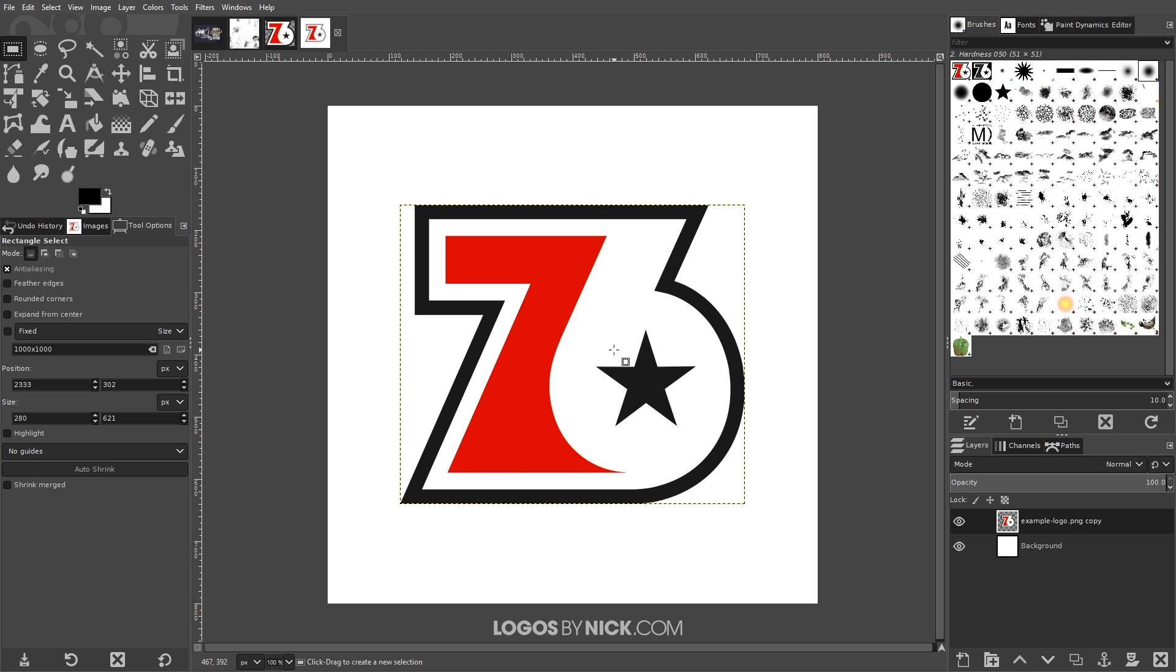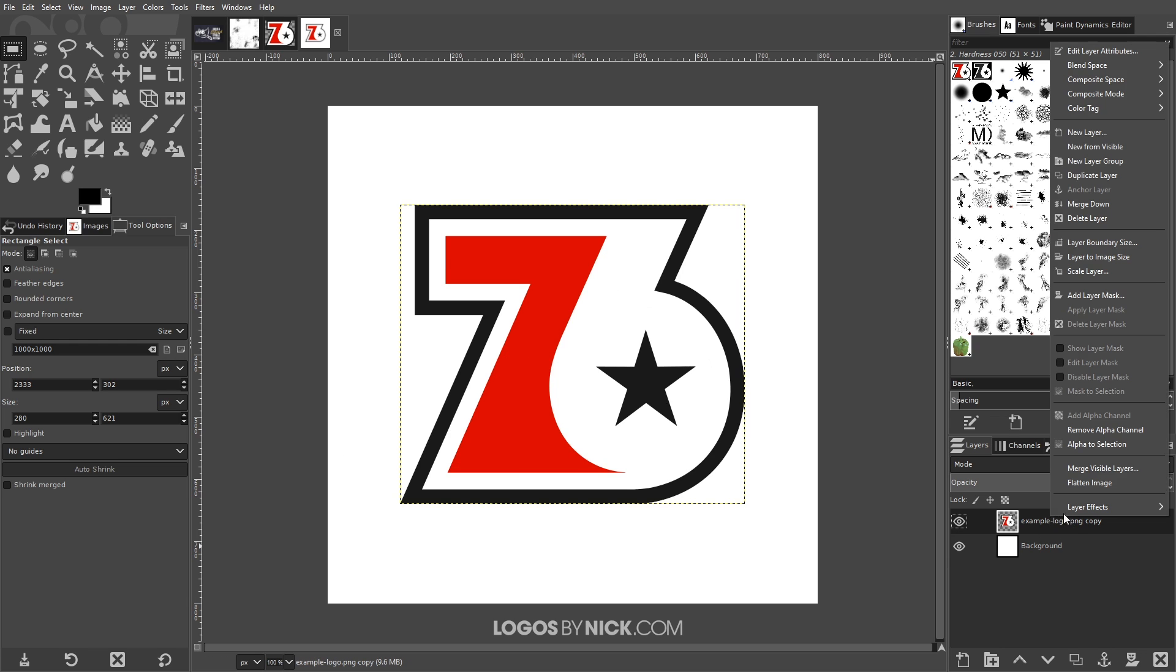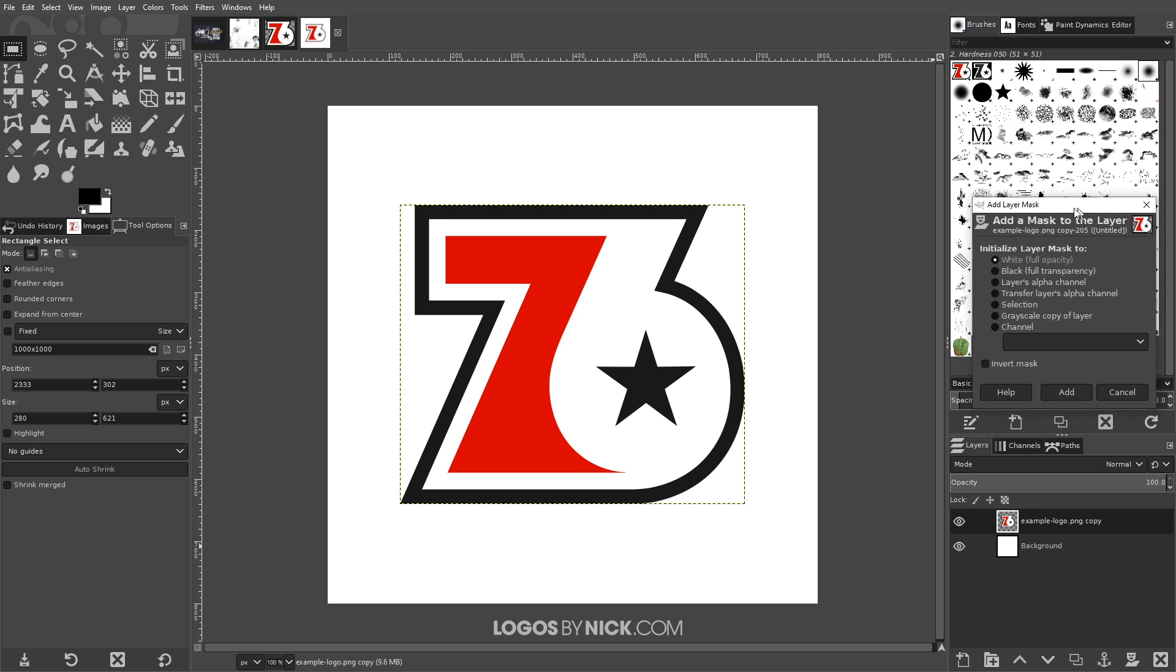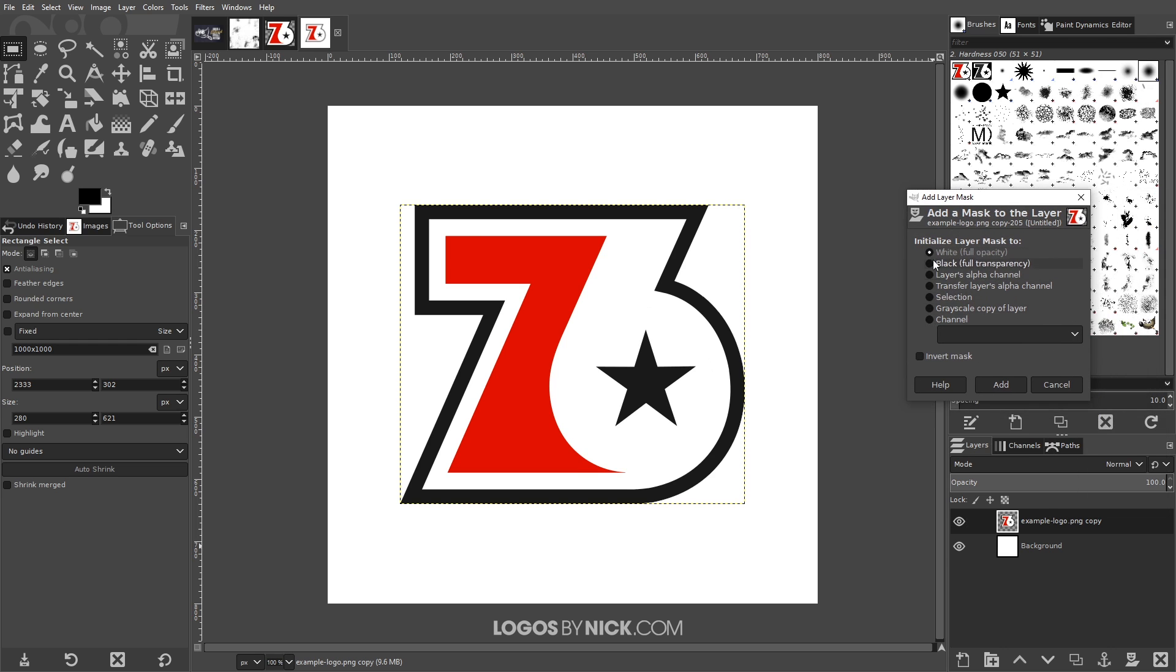And what I want to do now is you're gonna see this new layer in here. I'm gonna right click that layer and go to Add Layer Mask and the layer mask I want to use is White Full Opacity and go ahead and click Add.